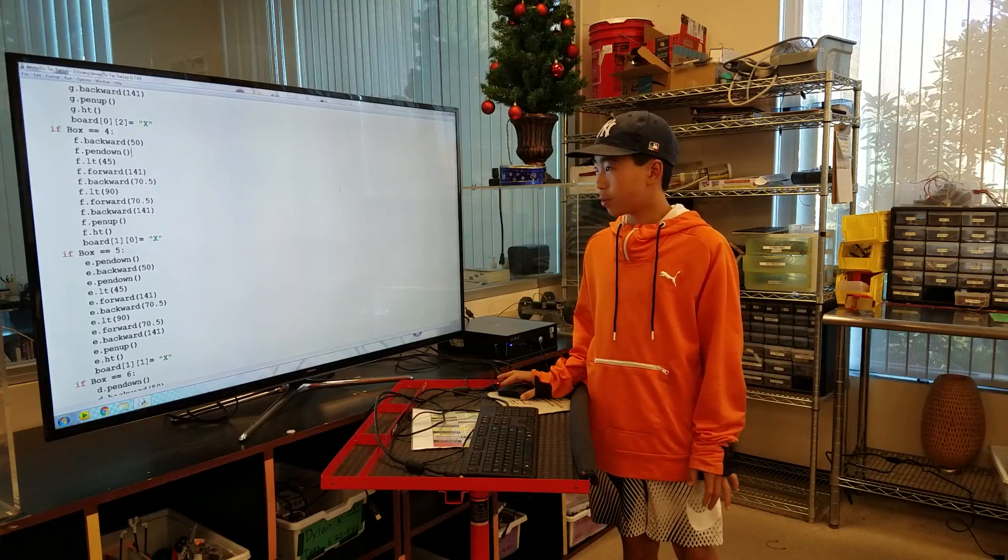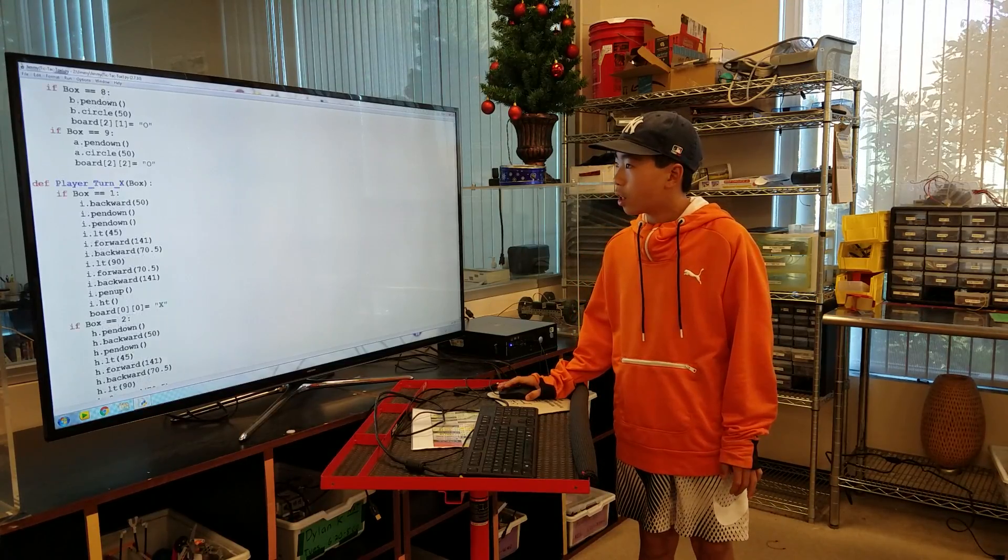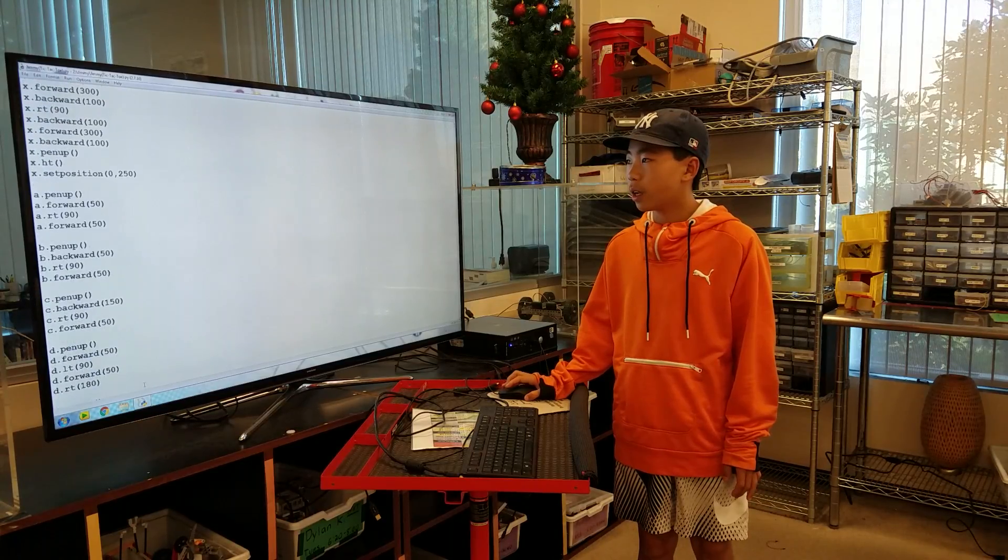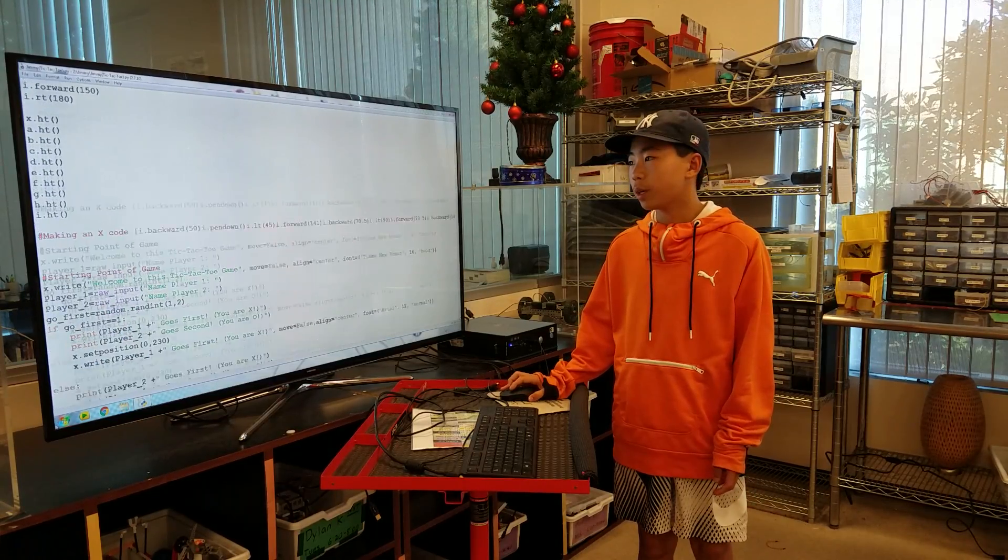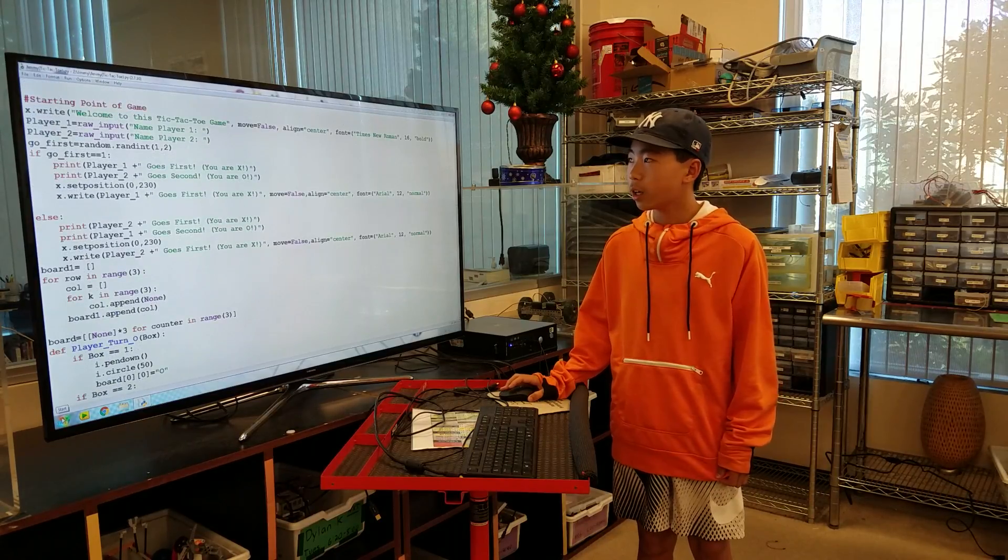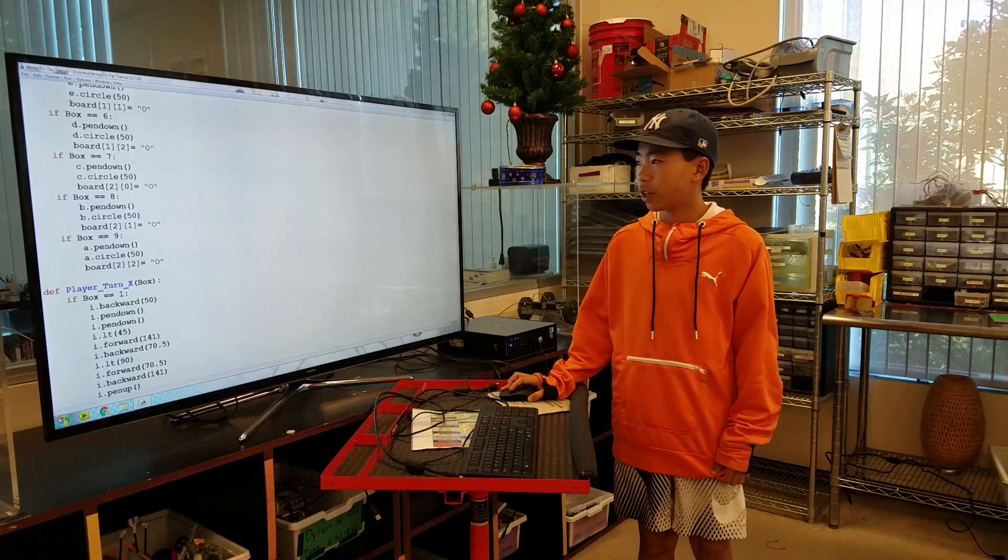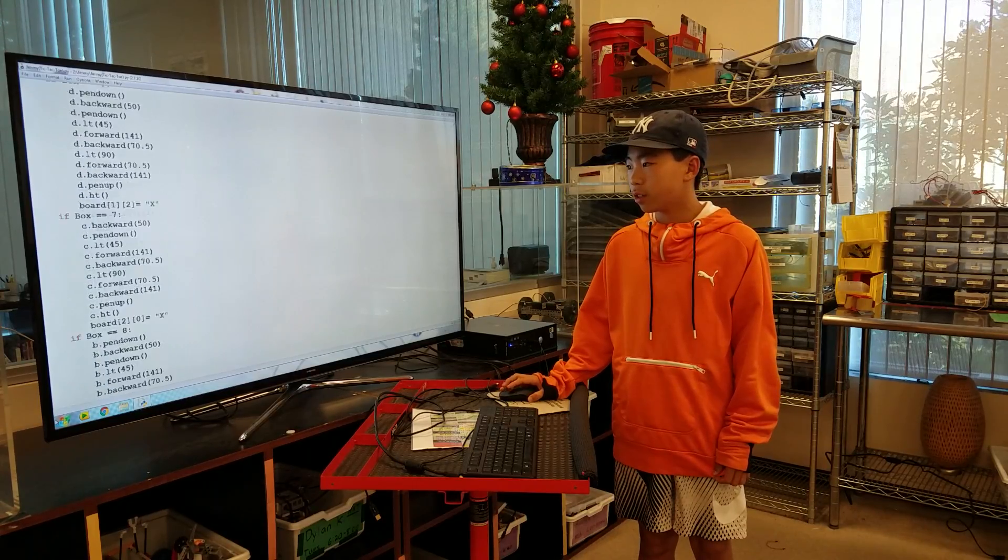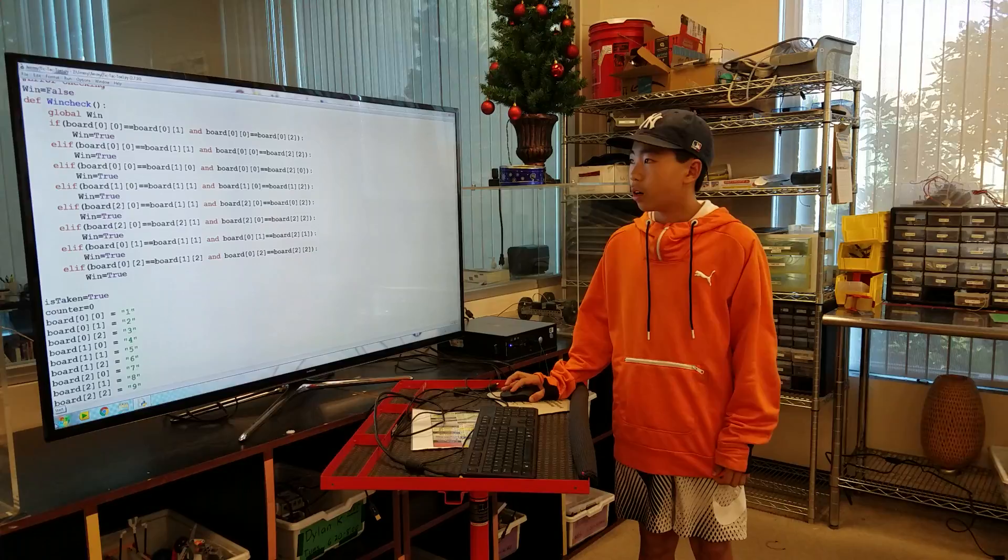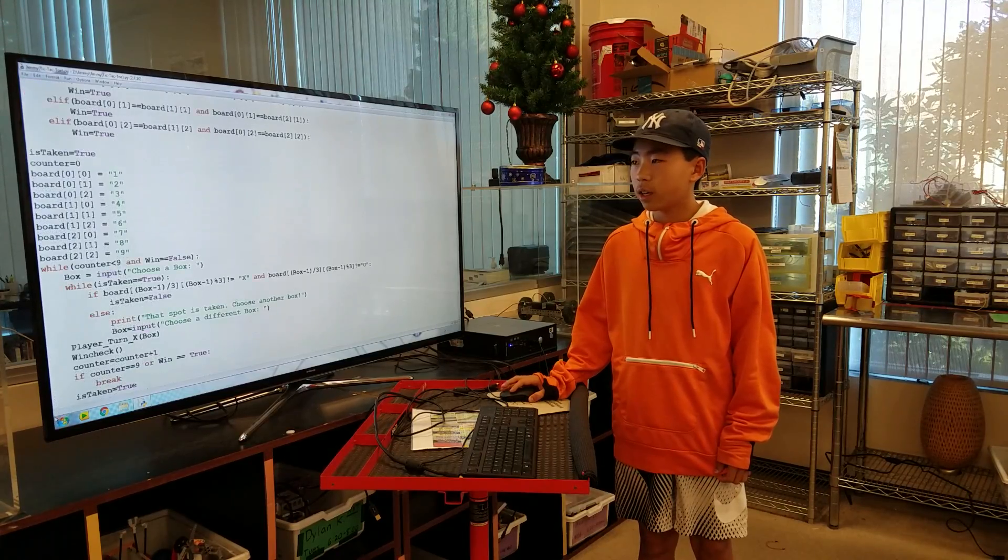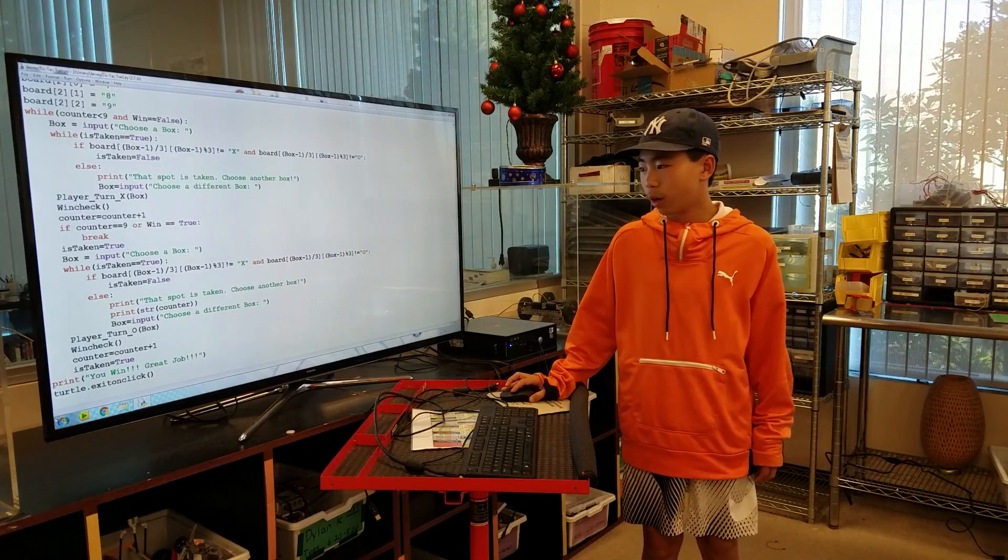Here's my code. At the start, I made turtles, which were basically things to draw the tic-tac-toe board. This is the setup for the game - it makes X's and O's. And at the end, this is win checking, so it checks when someone wins if they get three in a row.